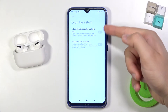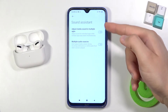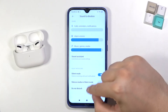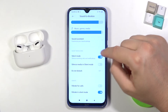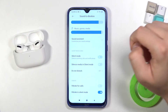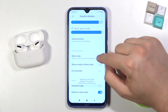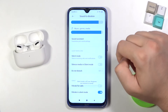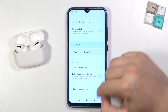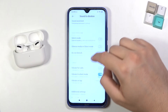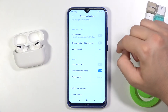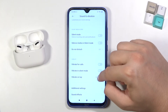In Sound Assistant, we have two options that we can activate by tapping on the switchers. Below, we can find Silent mode and Do Not Disturb mode, which we can also activate by tapping on their switchers. We can customize the Do Not Disturb mode as well.